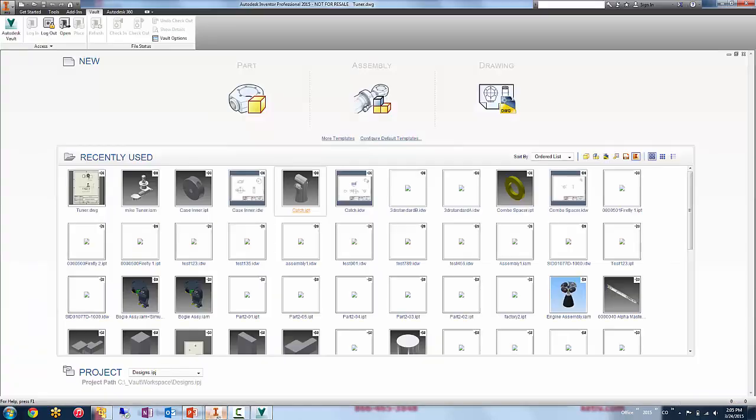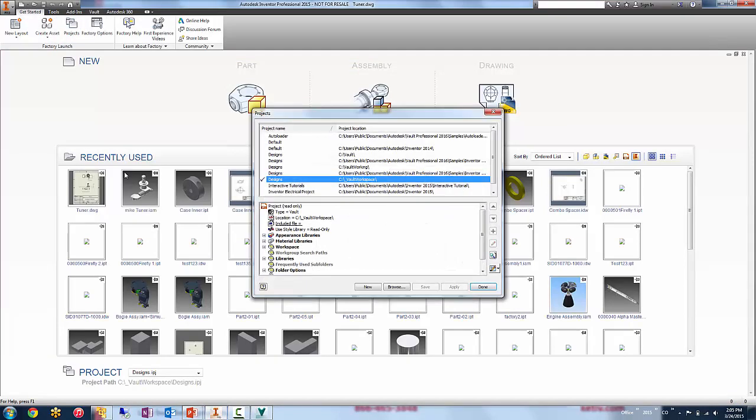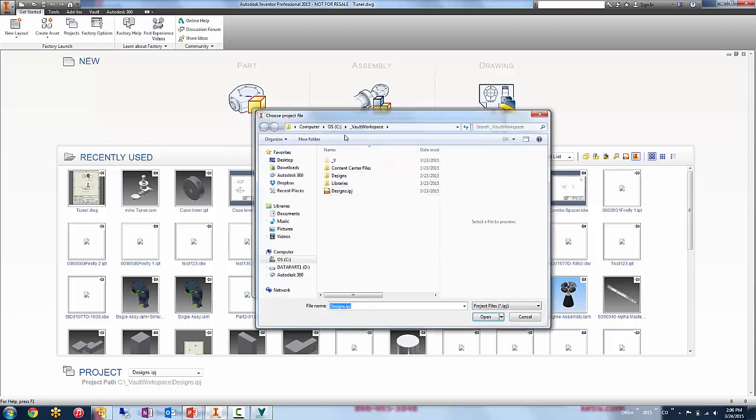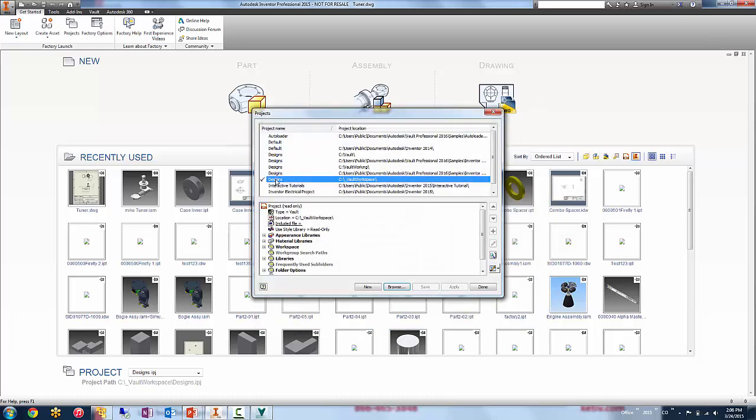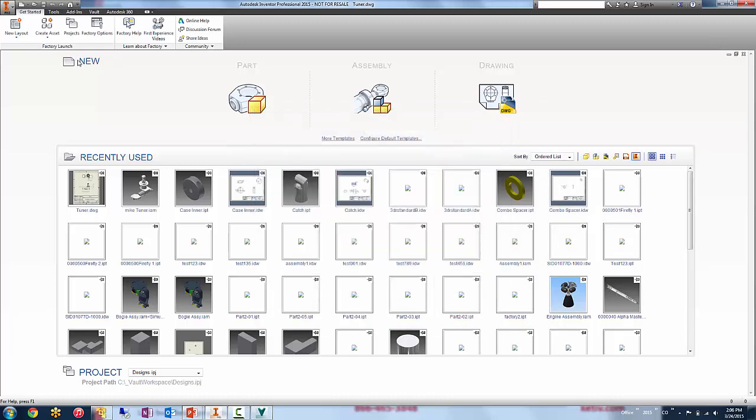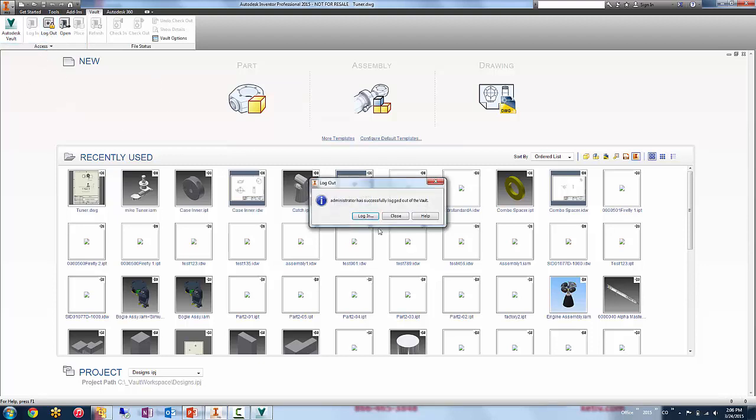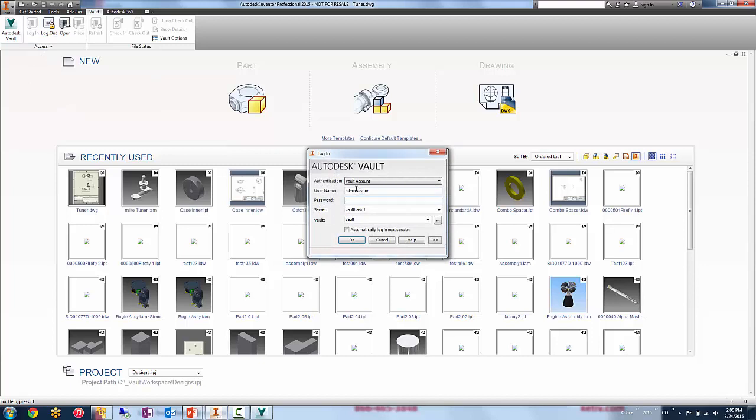So now when I come over to Inventor, if I go to Get Started, I can look on the projects. And notice I already have this project selected. But if I didn't, you could do the normal kind of Inventor steps, browse out to that underscore vault workspace where you should see your designs IPJ and then make that the active IPJ.